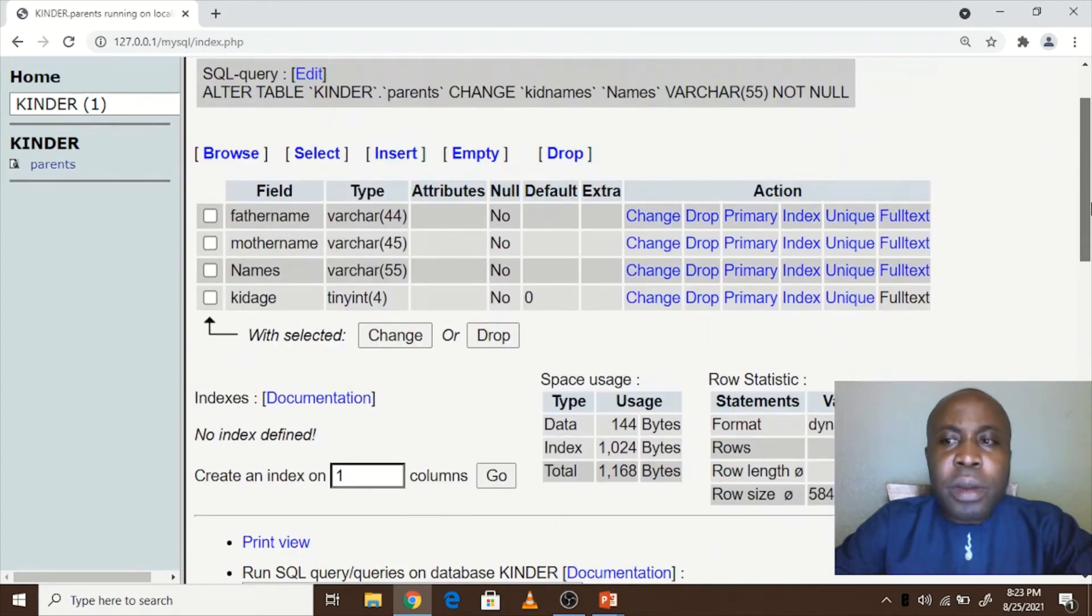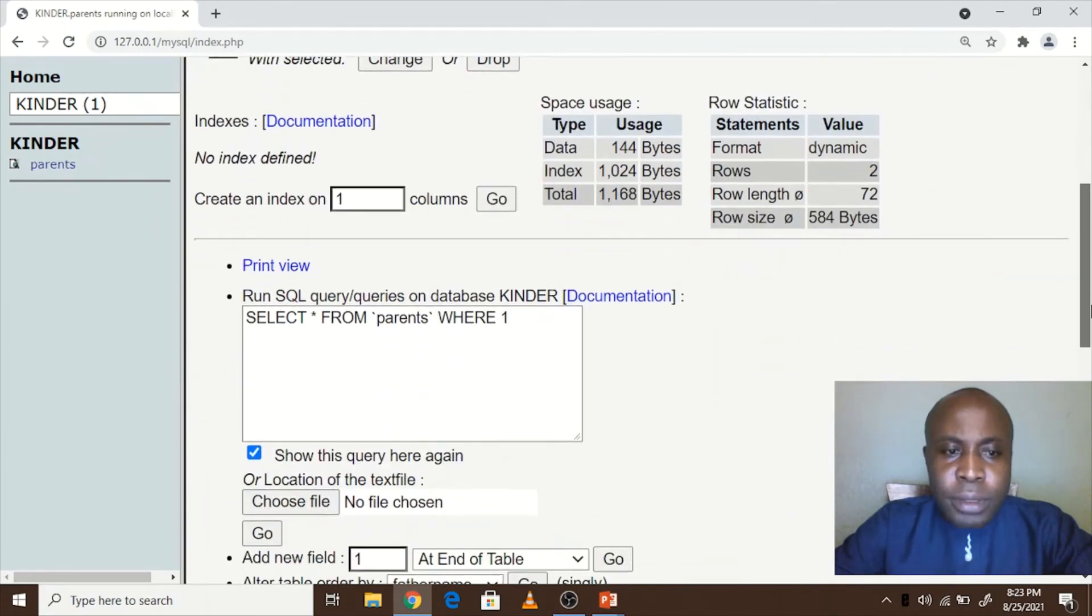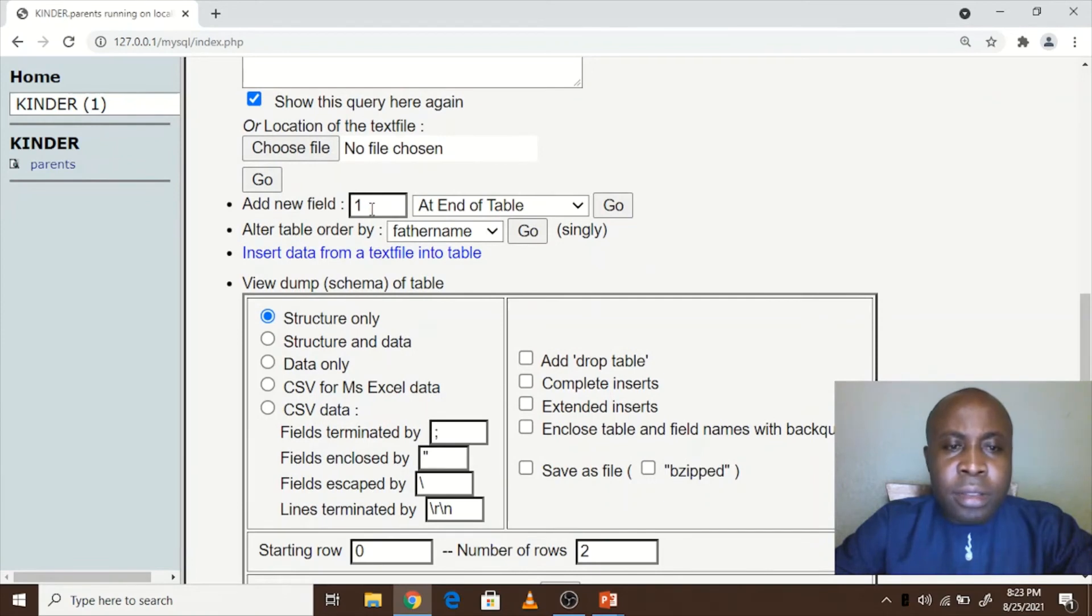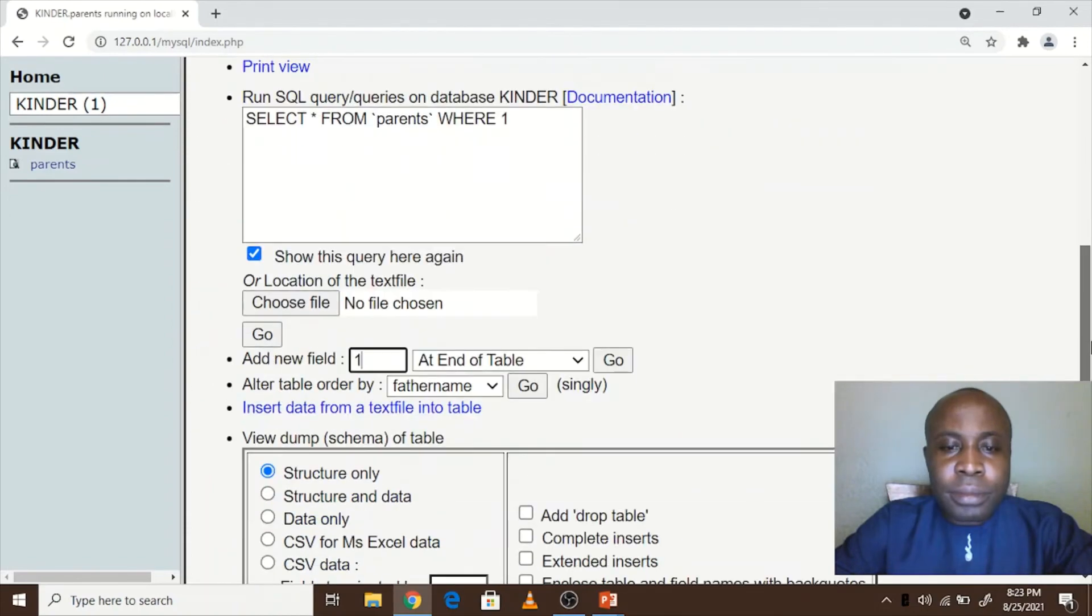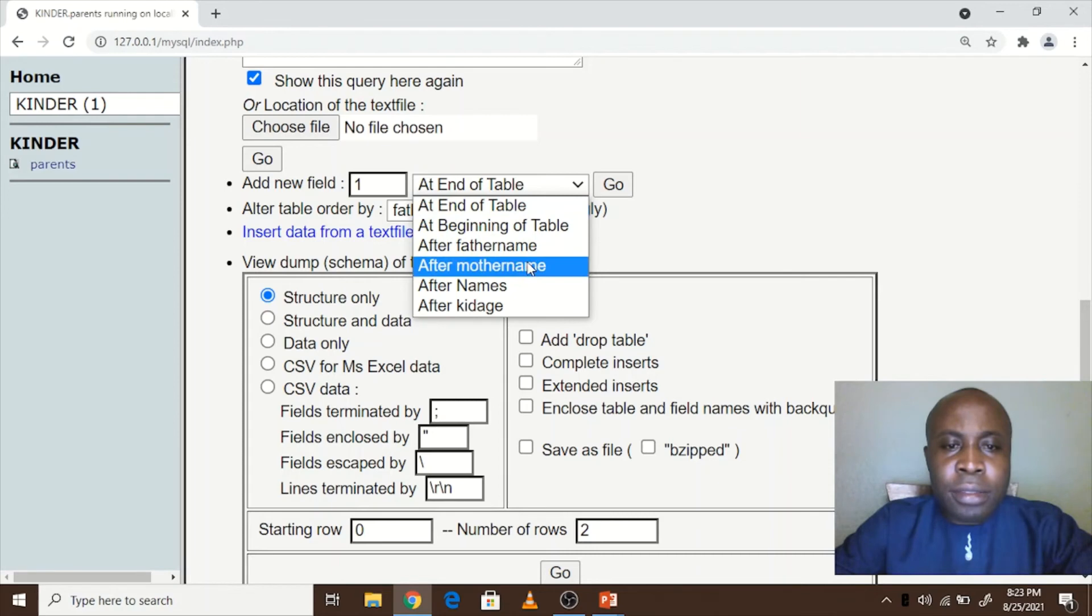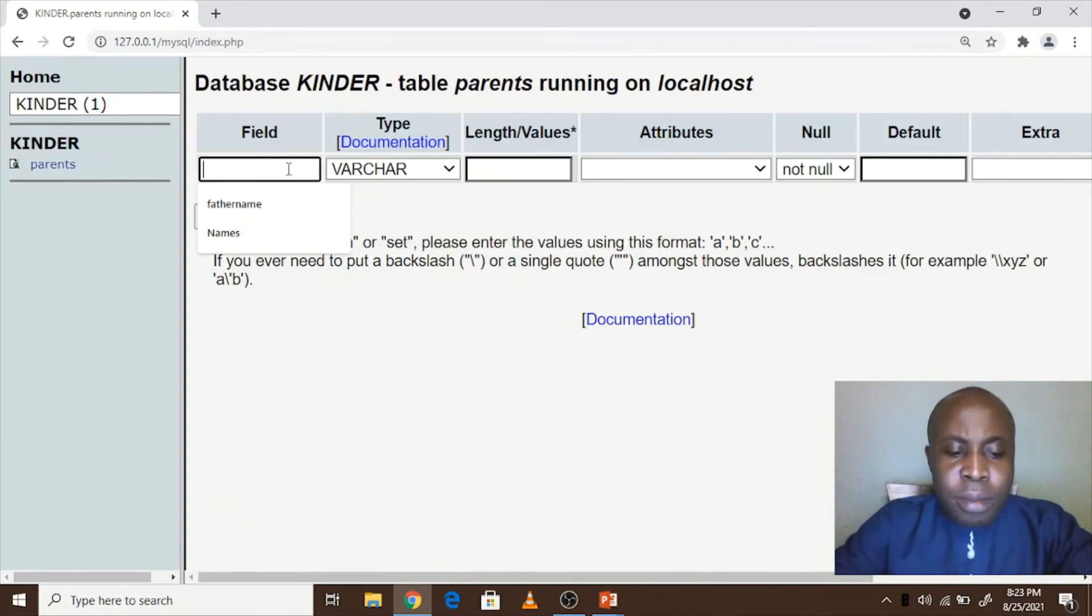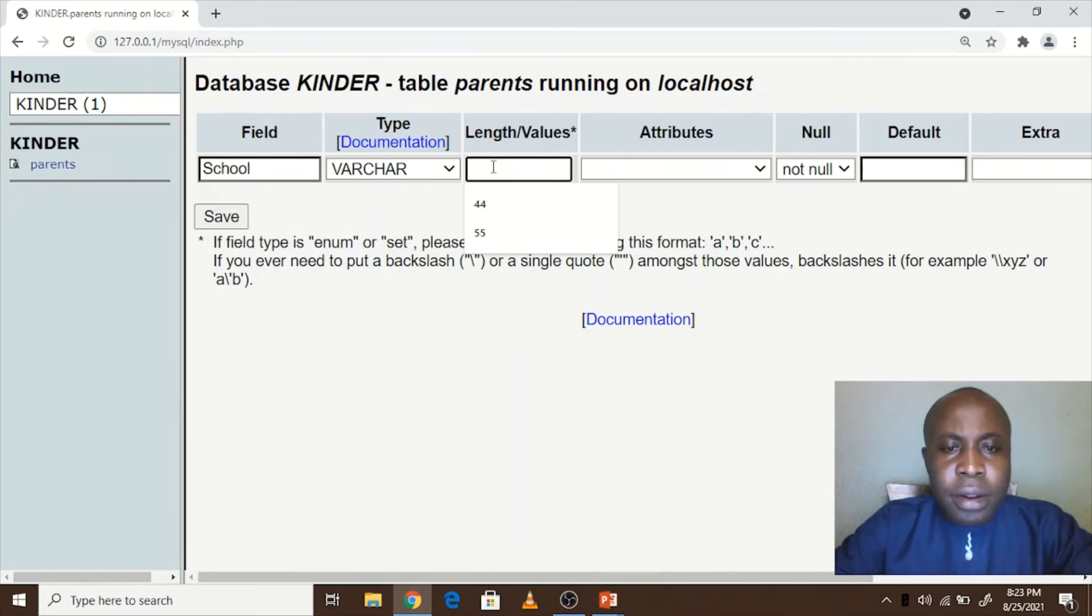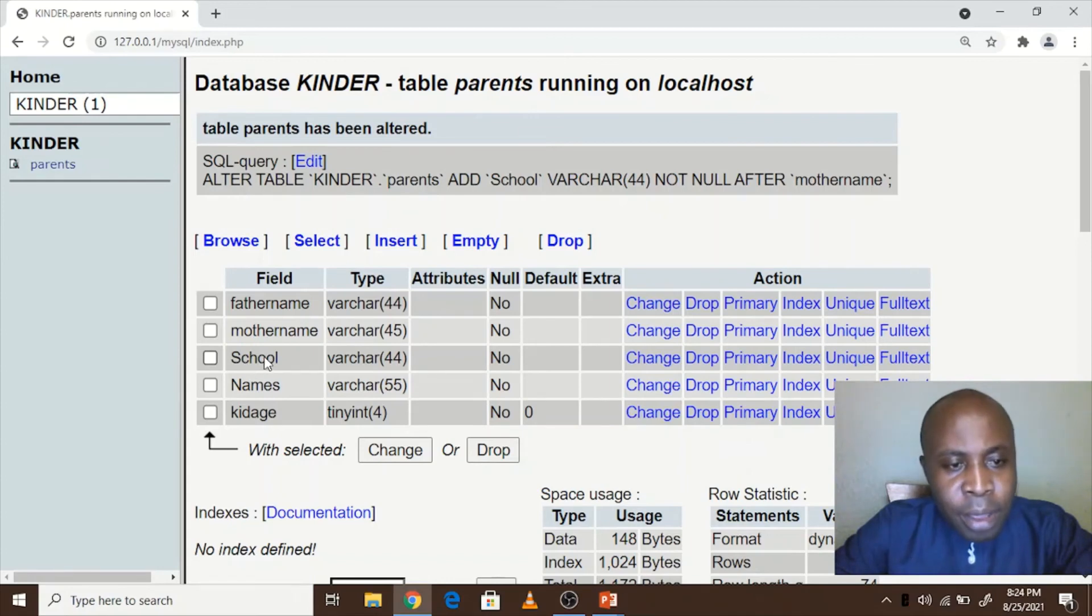So let's say we want to add a new column here in this table. We move down from this view, we locate add new field, add new column. Let's say we add one column and maybe we want it to be located after mother name. So here we choose where it is to be located, so we click on mother name, then we click on go. The column name here is to be maybe school. The type is character. Let's say it has got 40, then you click on save. Immediately you will see that the column we added is now appearing after mother name.